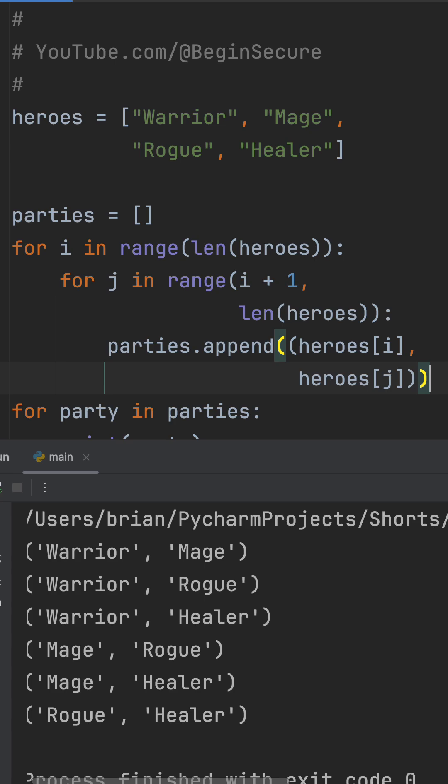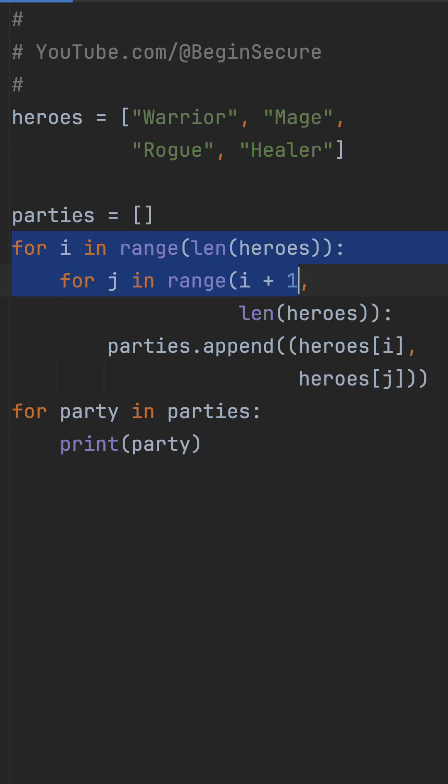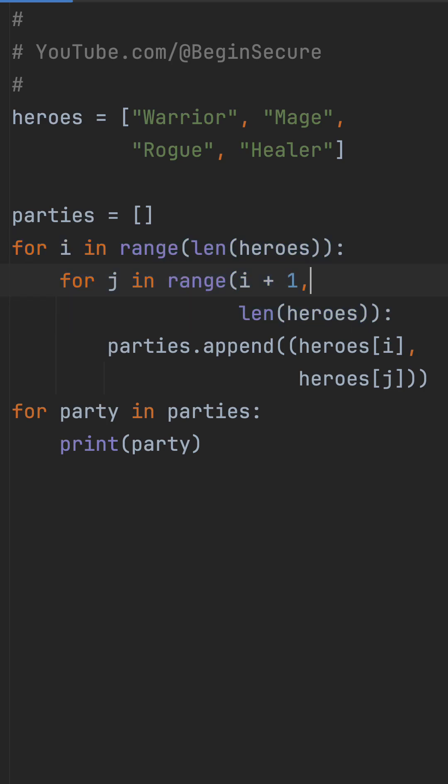We get Warrior Mage, Warrior Rogue, and so on. The only problem is these nested loops are for just this one combination task — they're only used once and make the code harder to read.